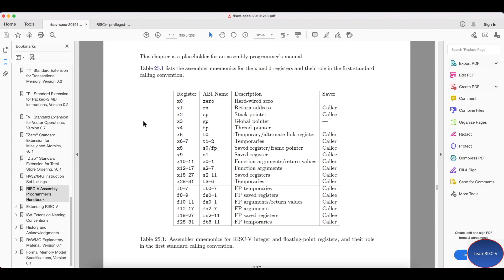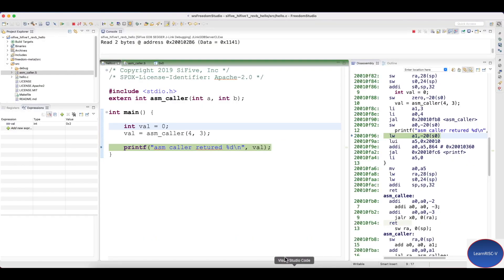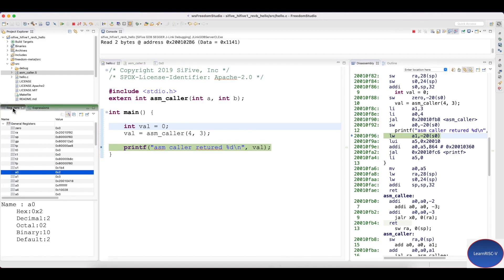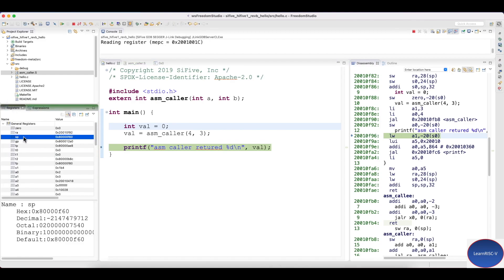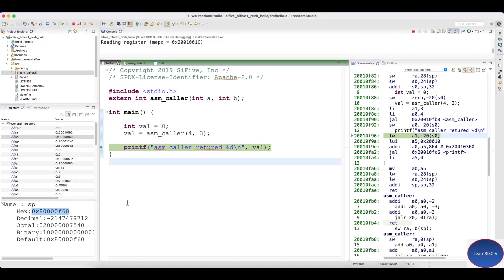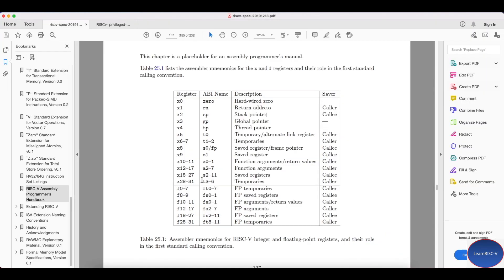I have covered most of the calling convention, but one thing which we might look back is the stack pointer, especially how the stack pointer has some address when it comes into the main. So all these things we will see in another session. Thank you.